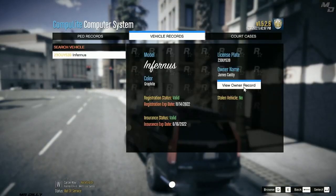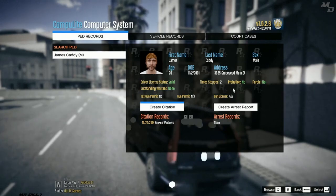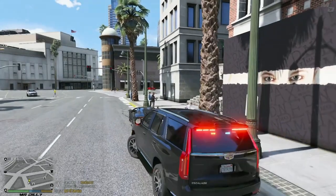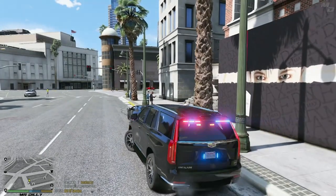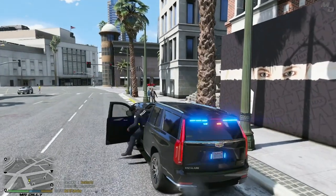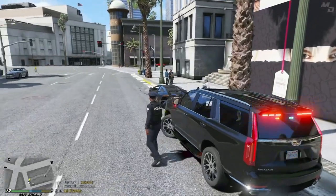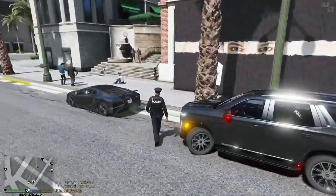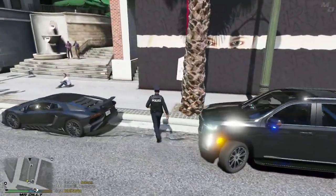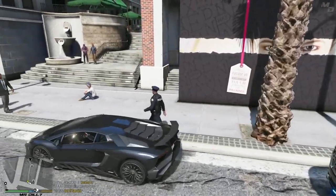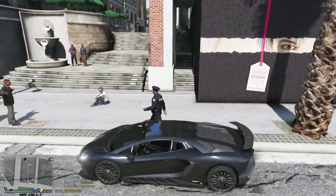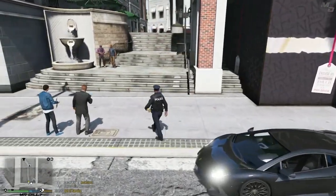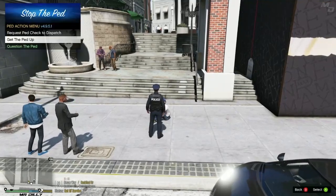Everything on this vehicle came back valid — registration, driver, everything. So we're going to let this guy go.